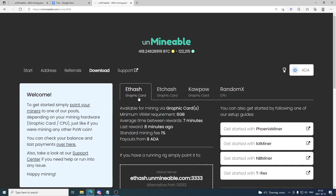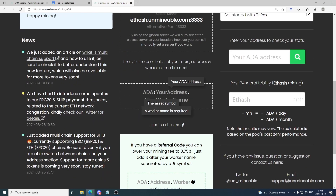And you will come to the same place. You can go right here and see how much you expect to earn. So let's say you have 200 MHz per second. You can see that with the current ADA price we will get 5.3 ADA a day or 159.03 a month. You can just test it out and see how much you can expect to earn when you're mining ADA Cardano.